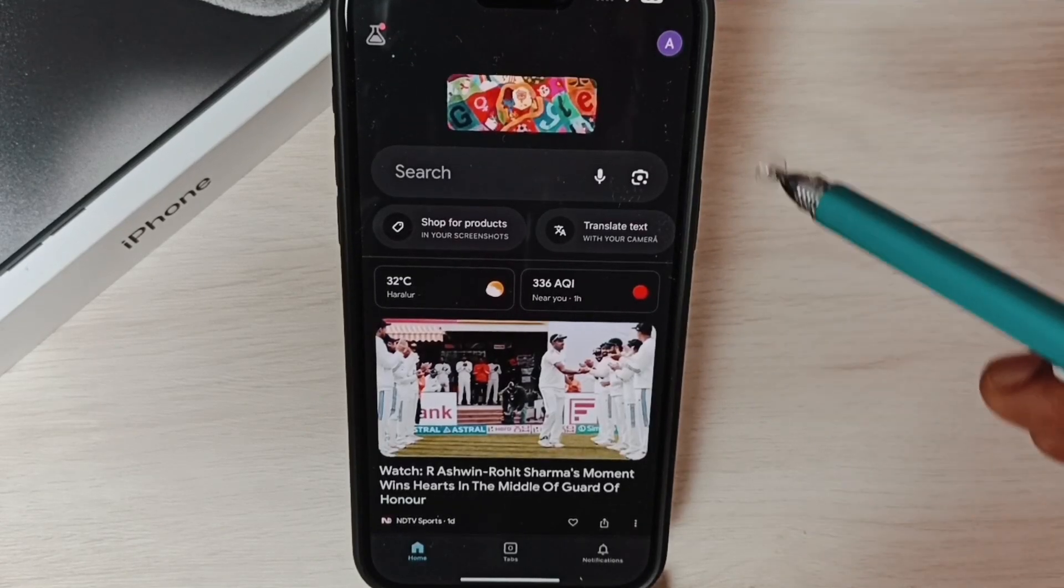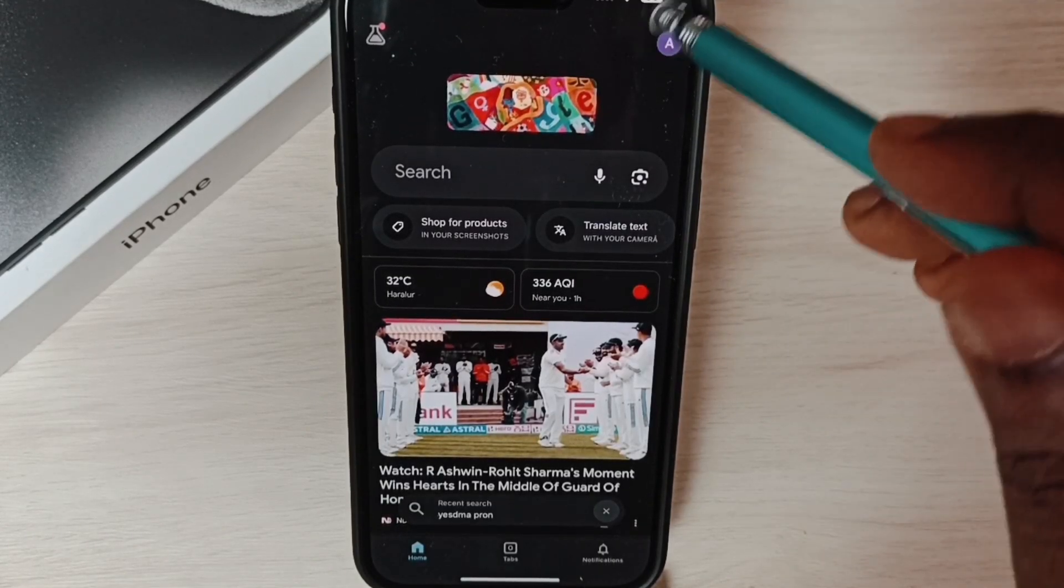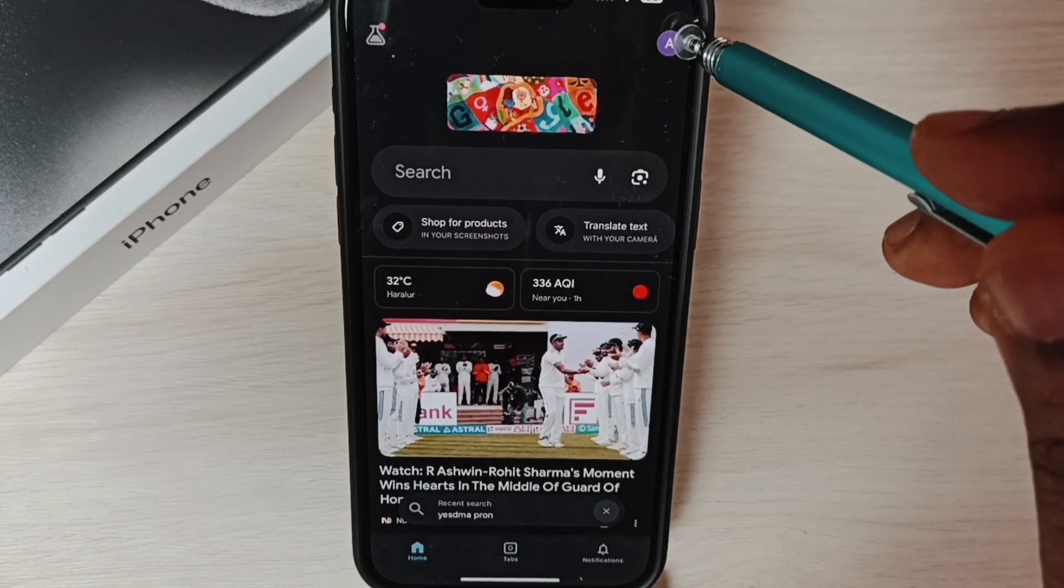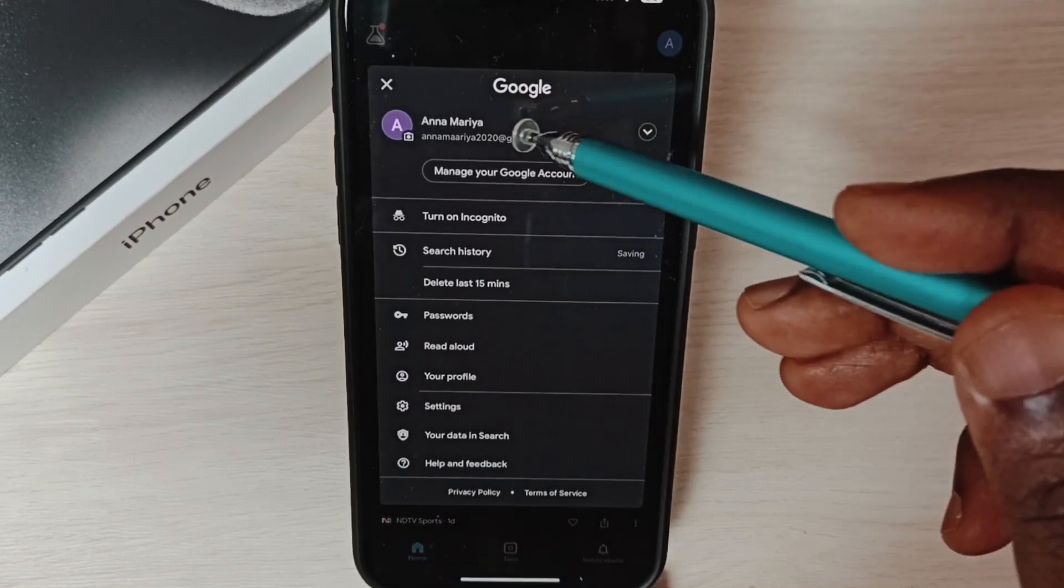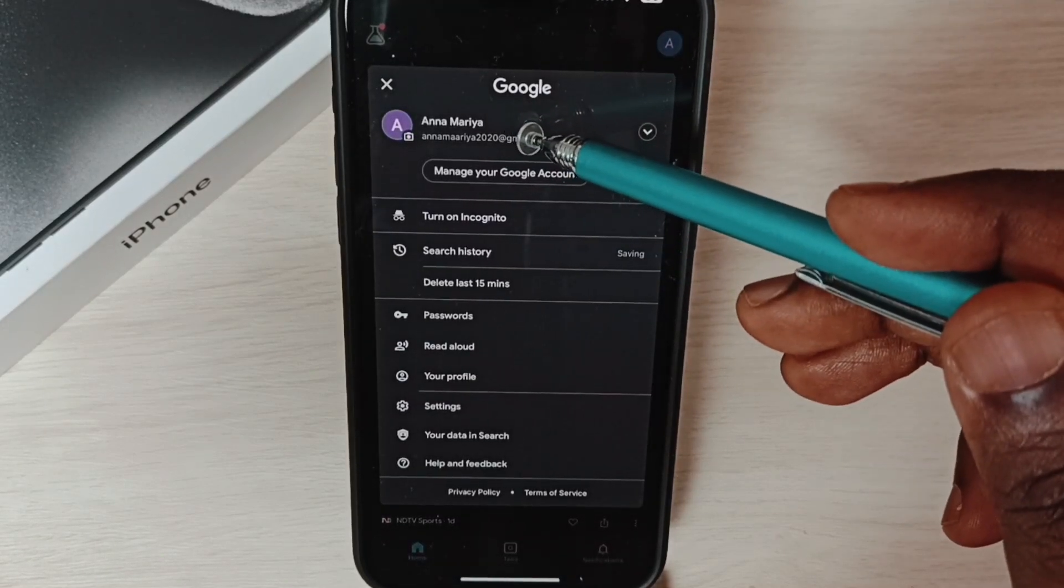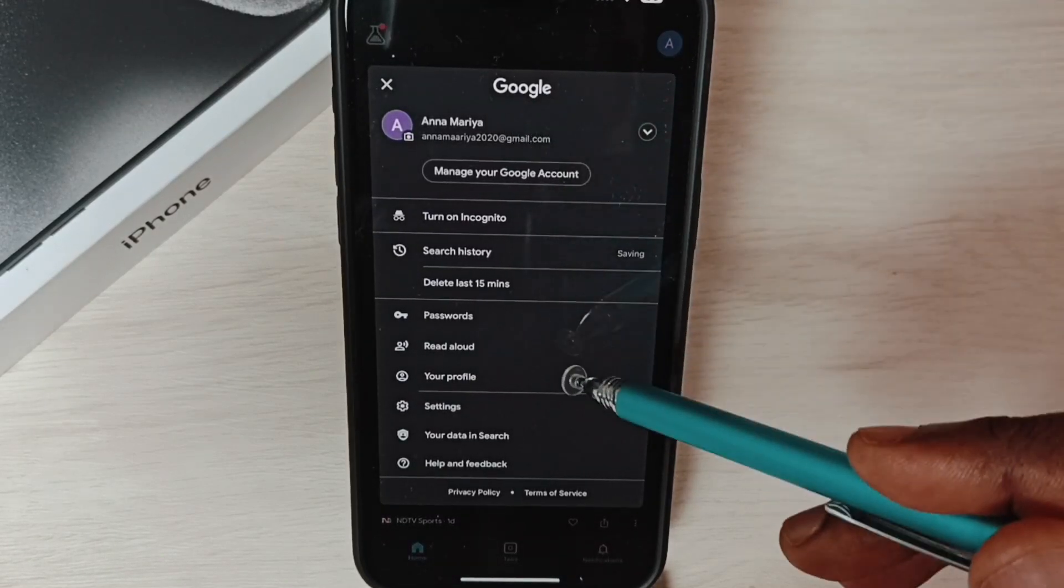Okay, done. Then again tap on this icon on the top right corner. Here you can see that newly added account.